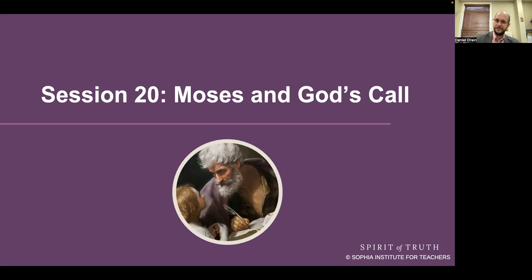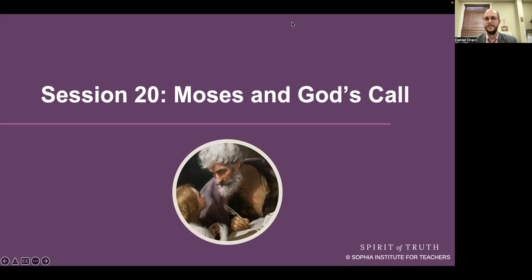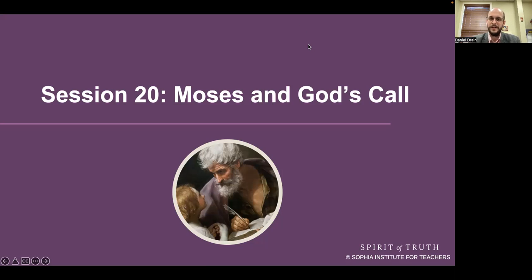We'll pick up this thread with the next lesson when we talk about Passover and parting the Red Sea and the giving of the Ten Commandments. For now, let's close in gratitude with an Our Father. In the name of the Father, and of the Son, and of the Holy Spirit. Amen.